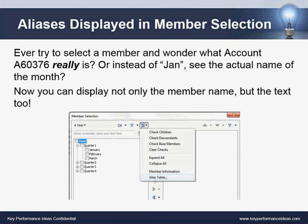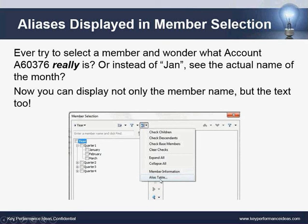The next new feature is that aliases are now displayed in member selection boxes. Have you ever tried to select a member and wondered what account A60376 really is, or wanted to see the full month name instead of the abbreviated Jan? Now you can display not only the member name but the text alias as well. In the member selection dialog, use the relationship dropdown and at the bottom you'll see an option for alias table, where you can toggle between no aliases or any alias tables associated with the database.